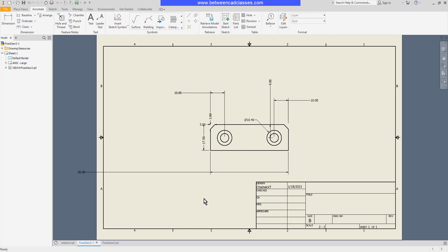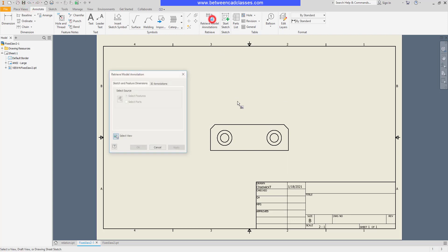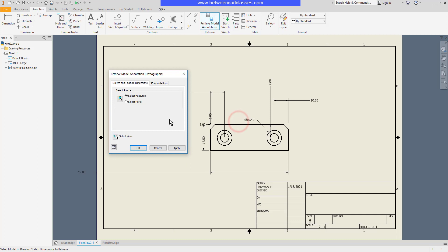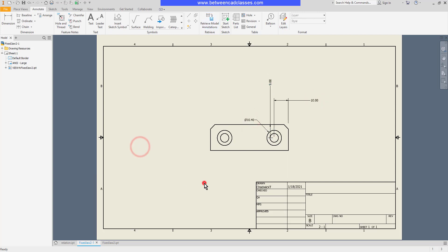Alternatively, I could select specific dimensions as well. I'll undo and retrieve model dimensions again. And this time I'll just simply select the dimensions that I want to keep. So I'll pick a couple of these dimensions here, then click OK. And as you can see, those are the only ones that remain.